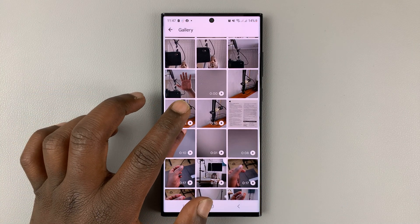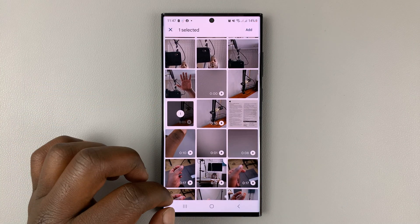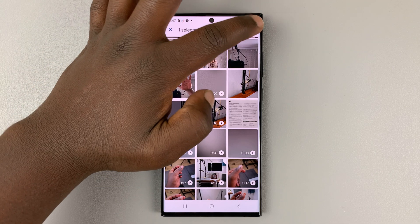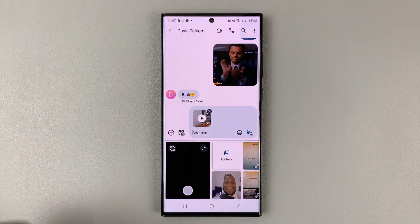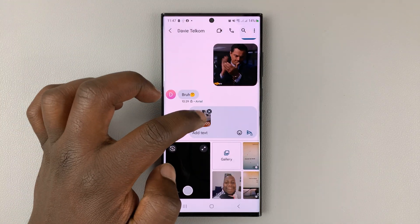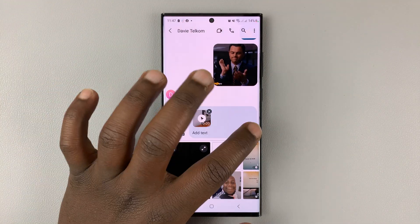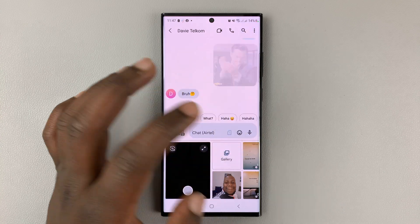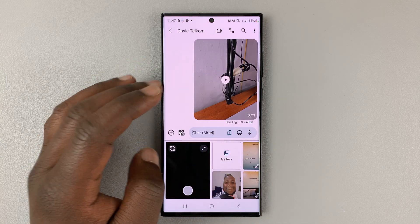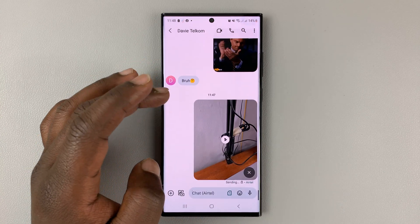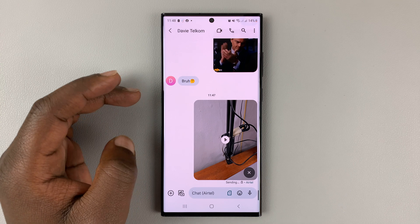So let's send this short video, for instance. Tap on it, and then tap on Add. It's going to be added to the chat, and then you can simply hit Send. That video will be sent using Google Messages.